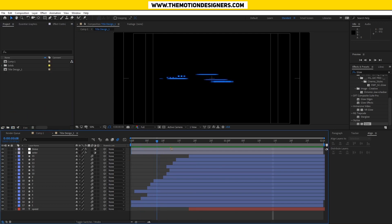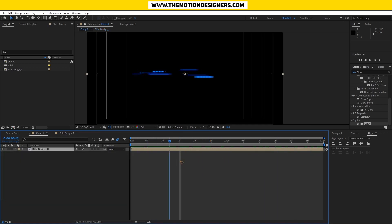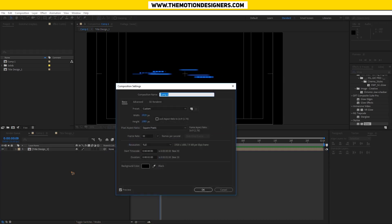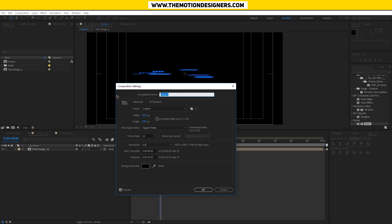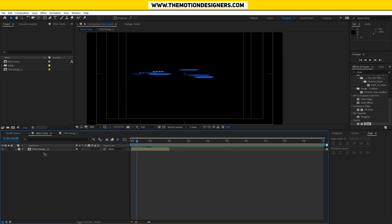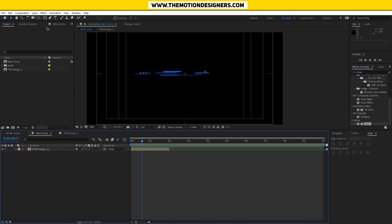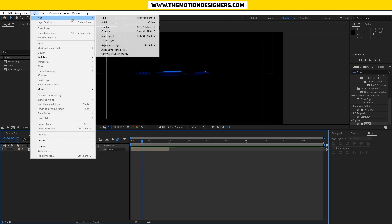Once you're done with that, design one, comp one. I think I'm going to extend this comp to say six, ten seconds long, and rename this 'main comp'. You have the title design one here, let's go and create a background.